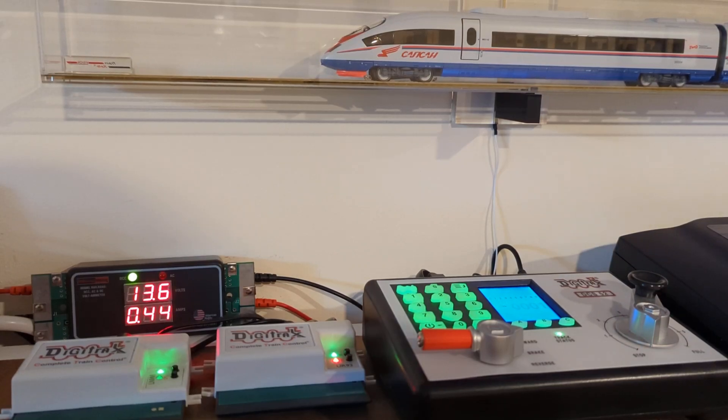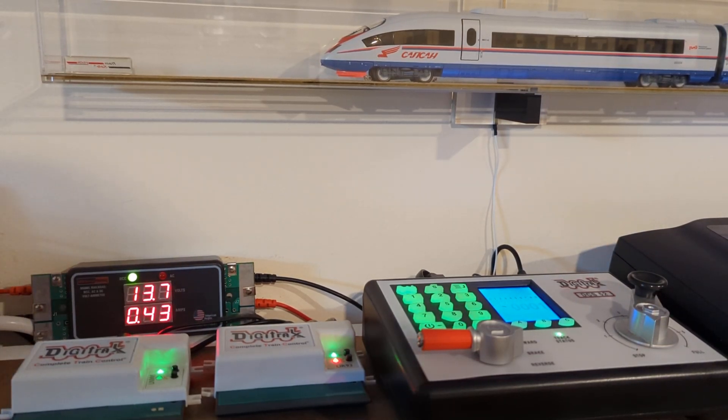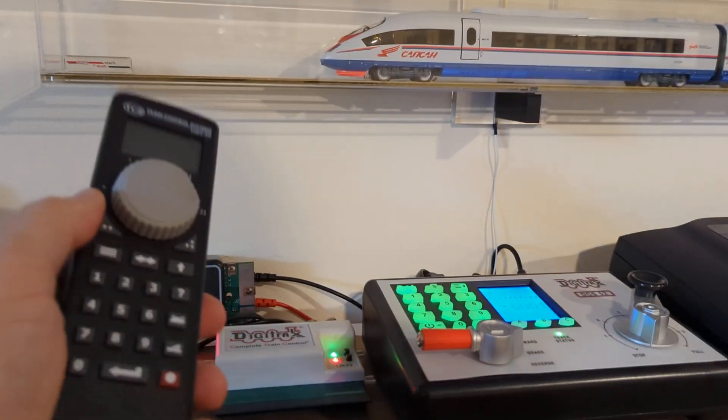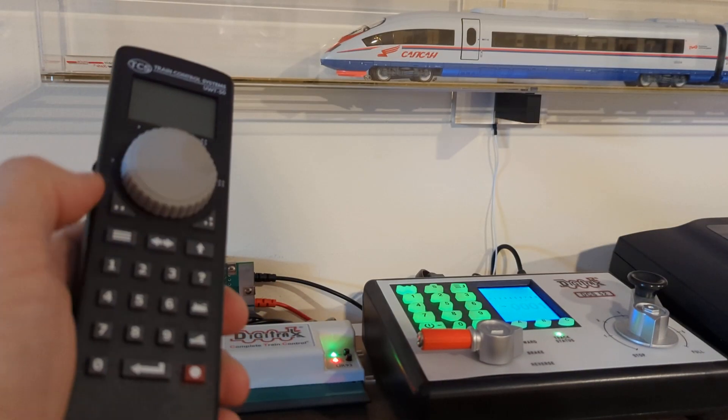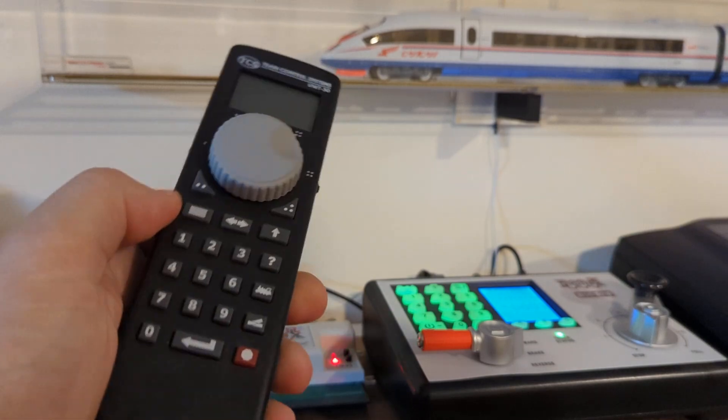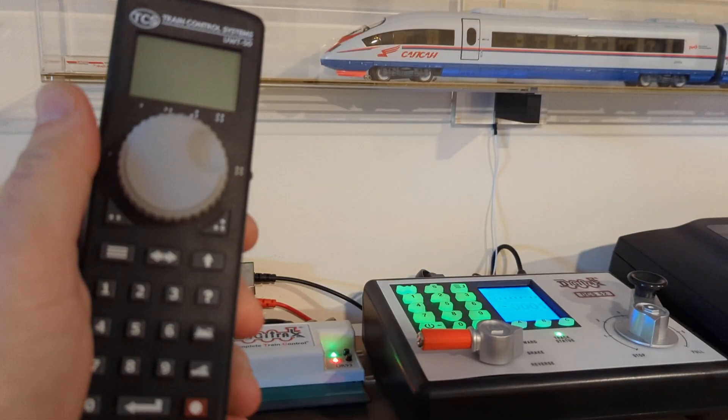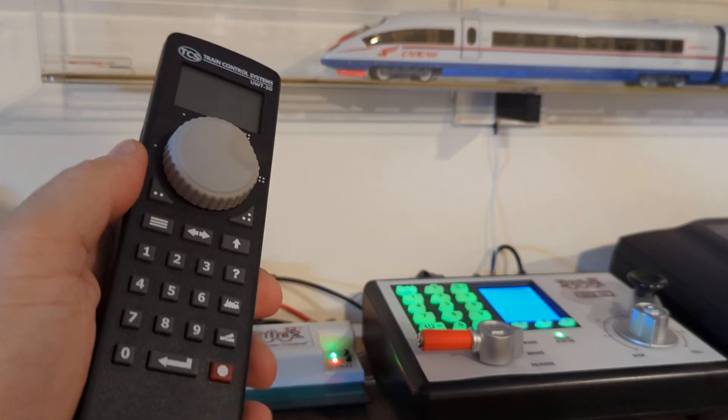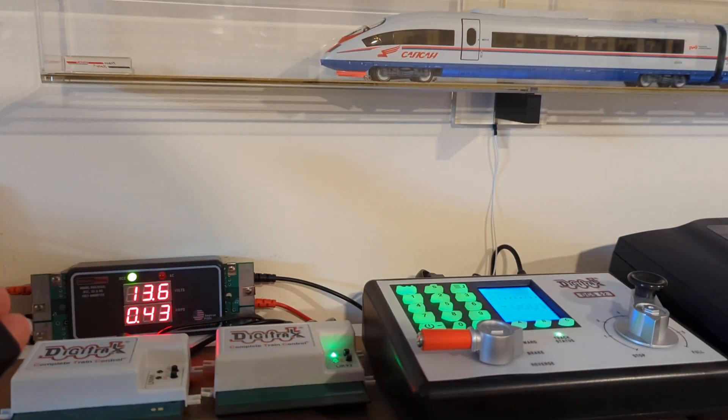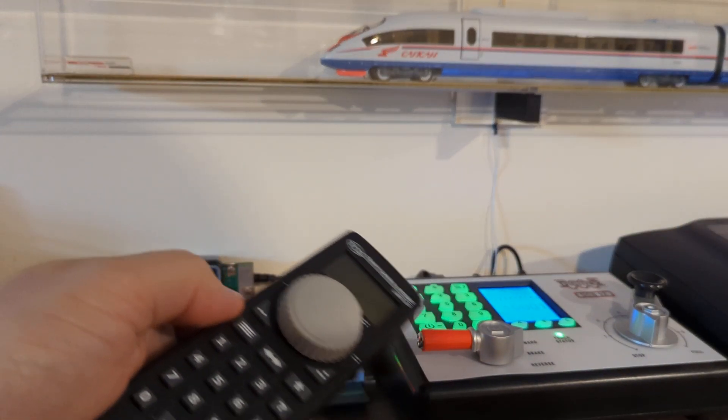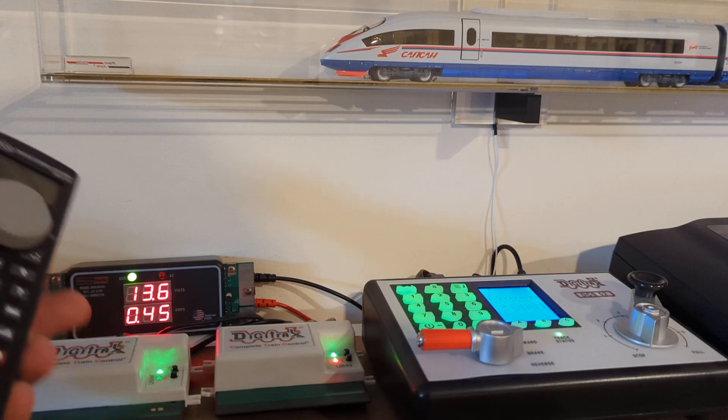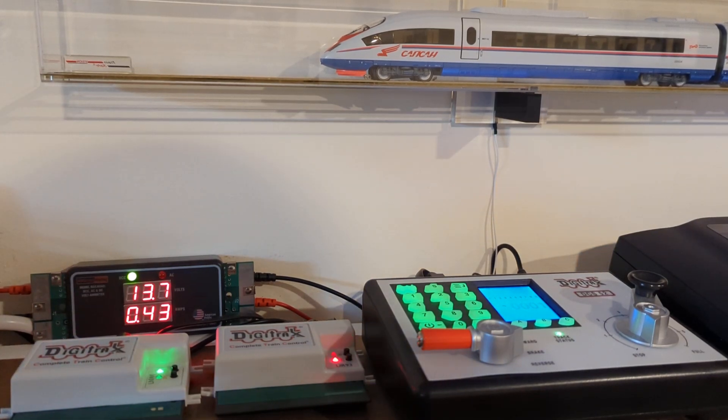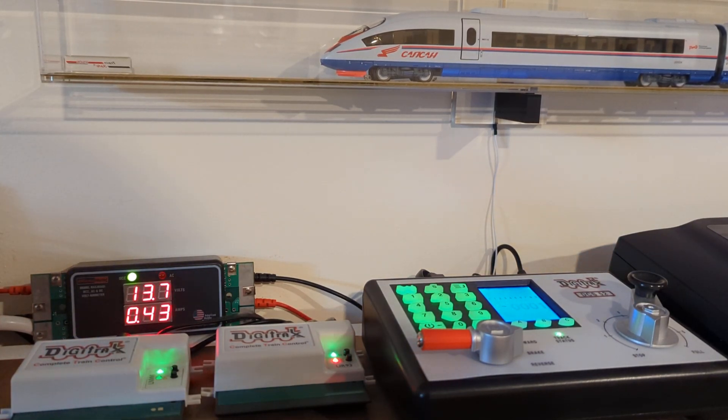What's up guys, AK with DCC Train. In today's video I'm going to show you how to set up quick connect and test that new UWT 50 wireless throttle using Digitrex Zephyr and this unit, the LNWI lock-on Wi-Fi interface. Took me a while to figure out.